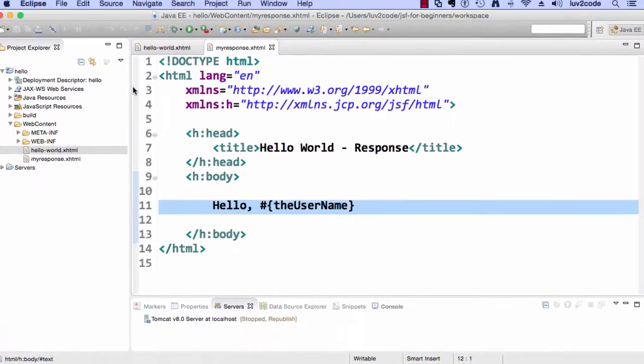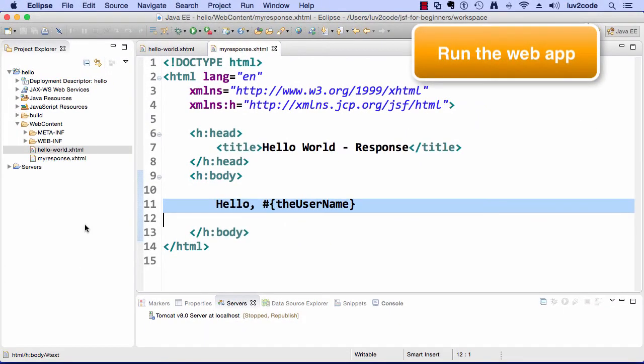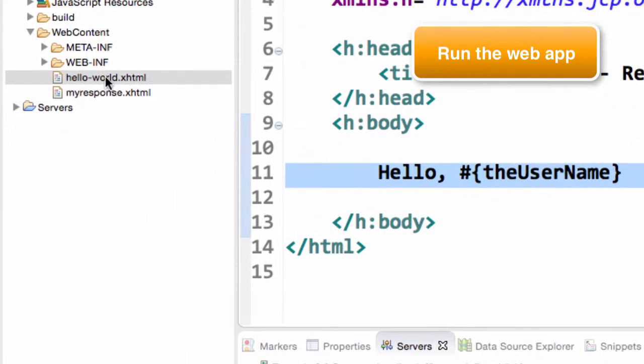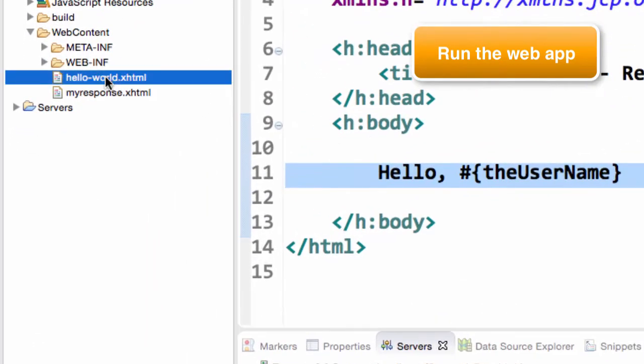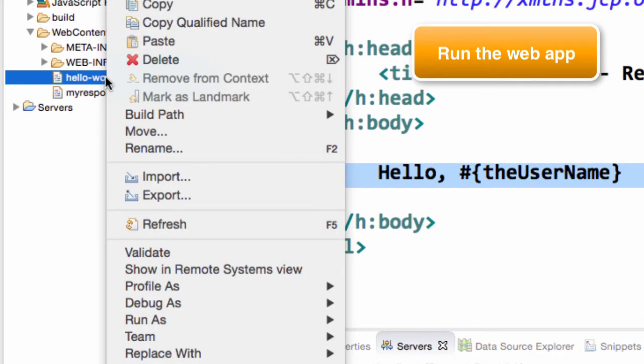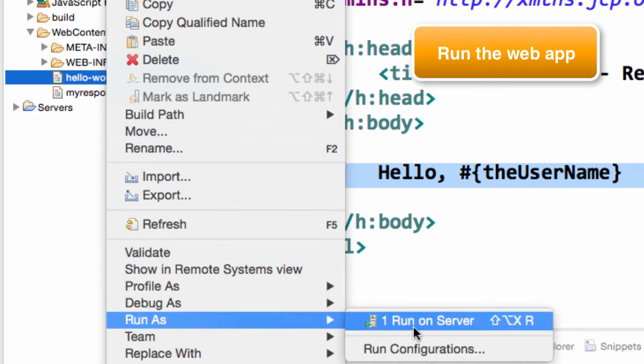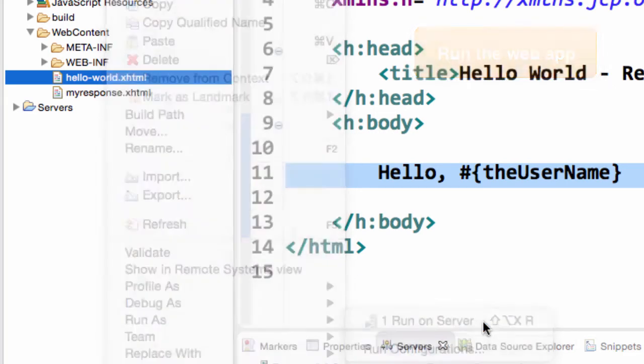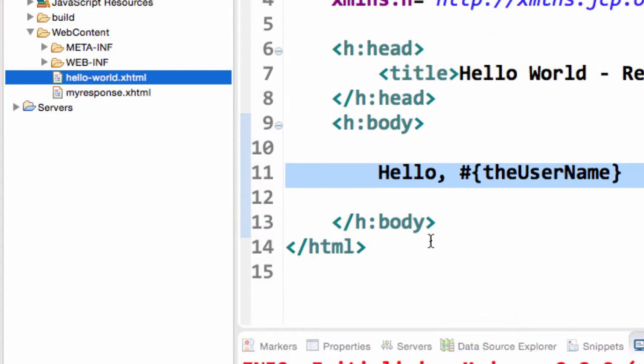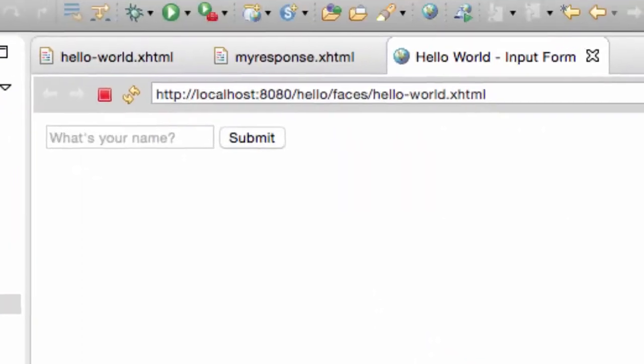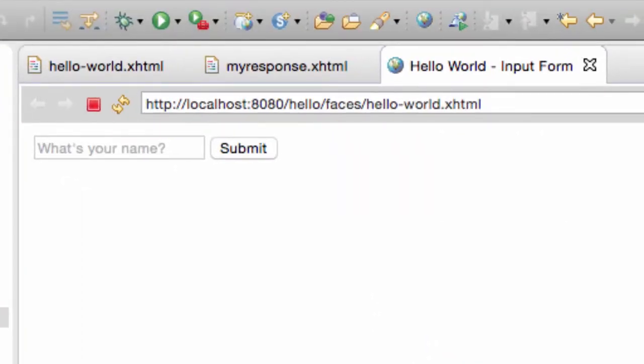That's enough with the coding. Let's go ahead and run the application. I'll select my file hello world.xhtml, and I'll choose run as, and then I'll select run on server. This will actually run the application, and we'll see a view of it right here in our browser that's inside of Eclipse.